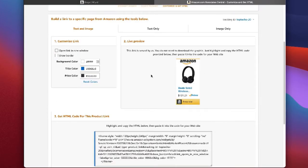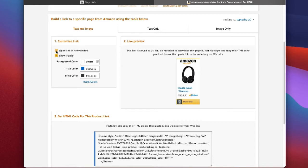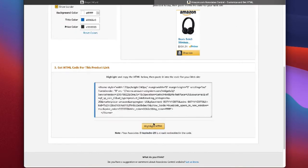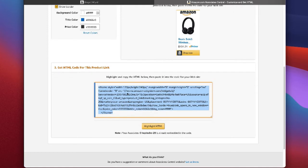As you can see here, you can change some of these things up, but I'm just going to take the default text and image right here. I'm going to highlight the HTML and copy this.